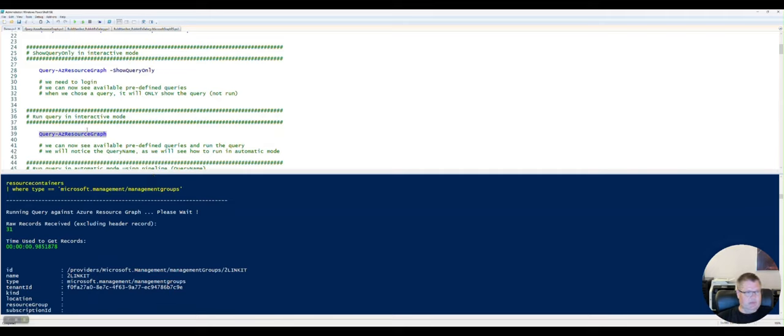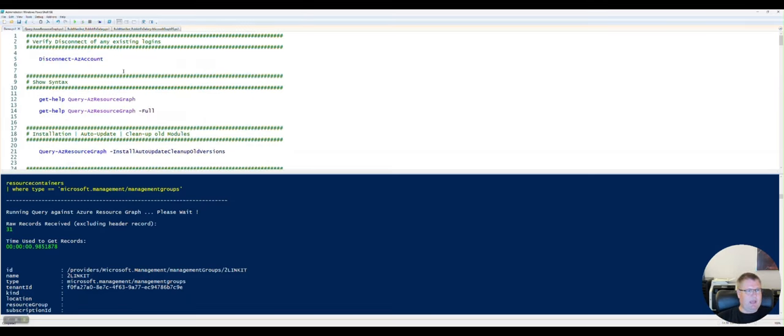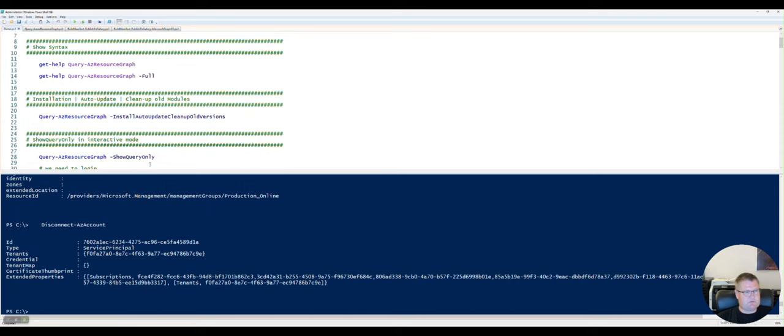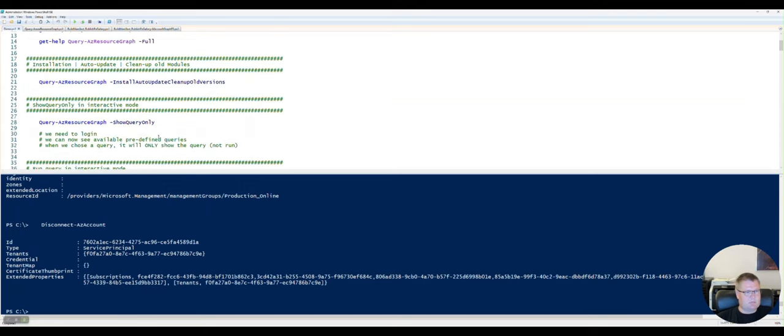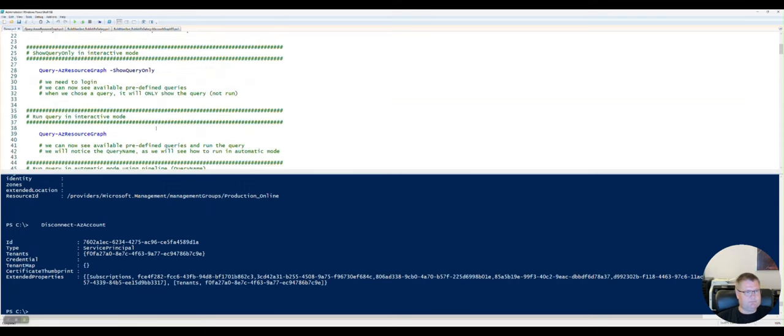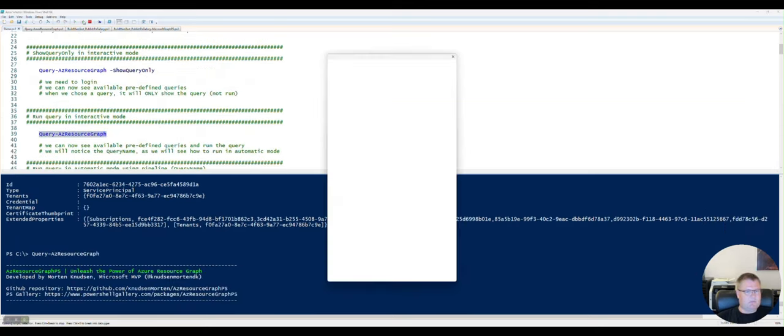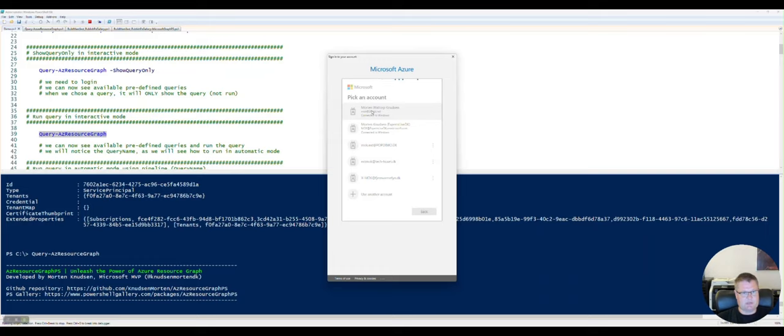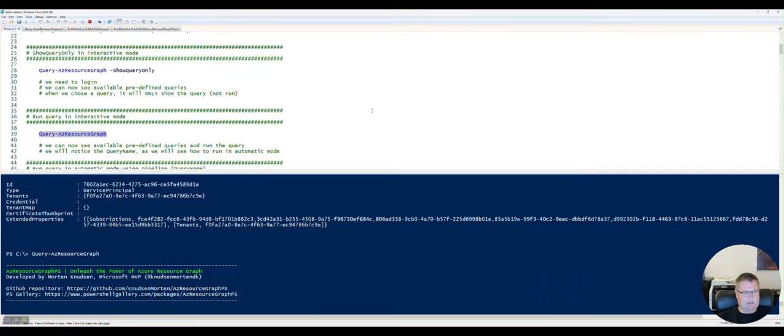If I want to see and run it with my credentials, I can go in and disconnect my login here. So now I've disconnected my service principal. And if I try to run the command again here, it will come up and prompt me for my credentials.